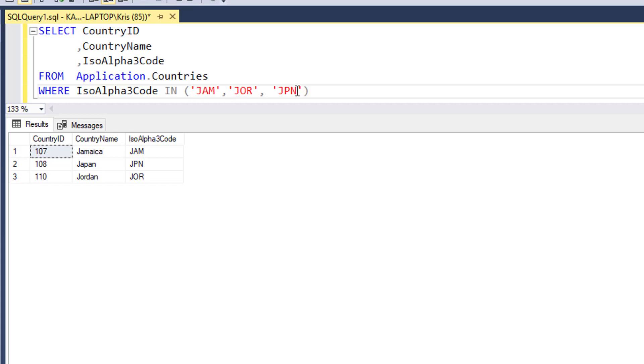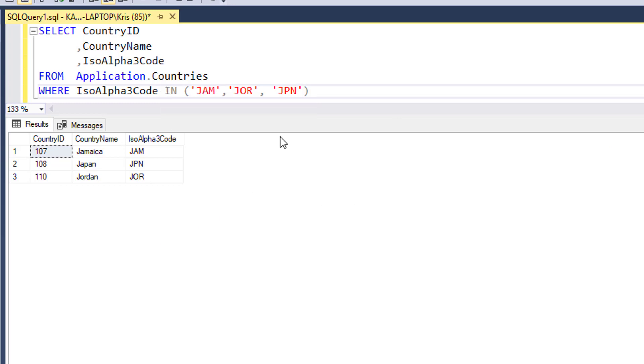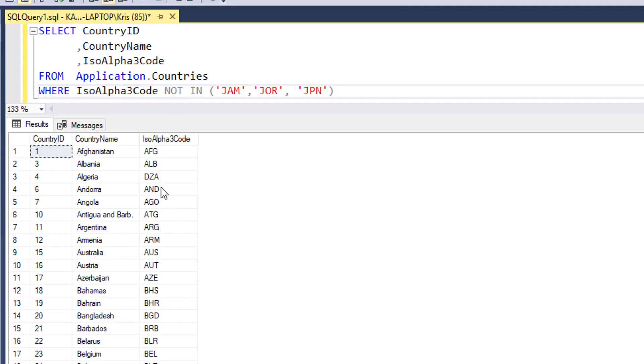So basically anything that's not in this list. What I can do is just put a NOT here. When I run this I get many more countries back.